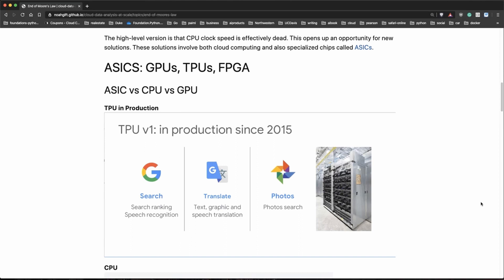Here's an example of a TPU in production for Google started in 2015. They use it for search, for translation, for photos. You can see a whole rack here.